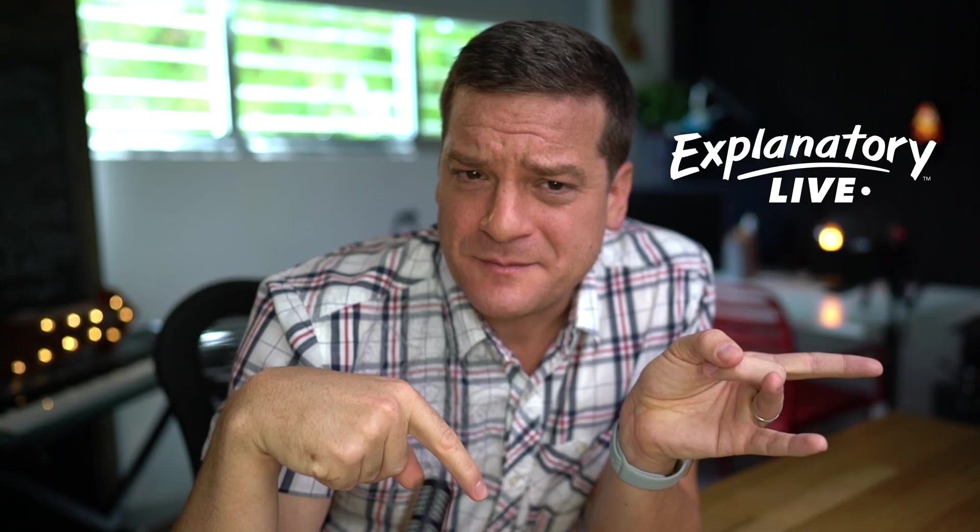Hello, my name is Ryan Linder with Explanatory Live and we're here to help businesses and entrepreneurs with their live streaming and video marketing needs. If you find any of this helpful, please hit the like button.